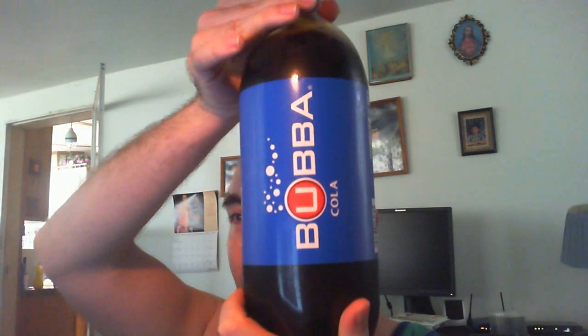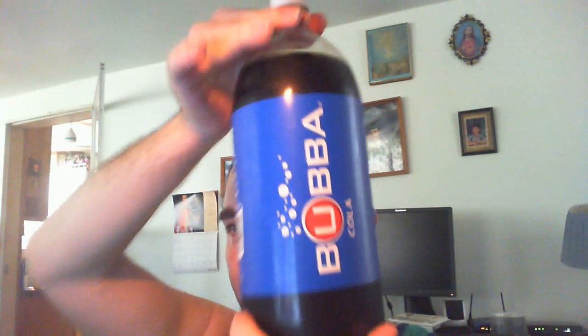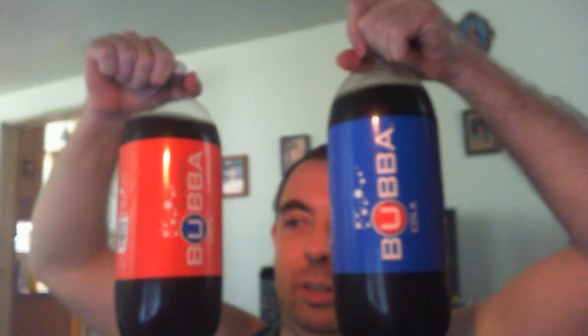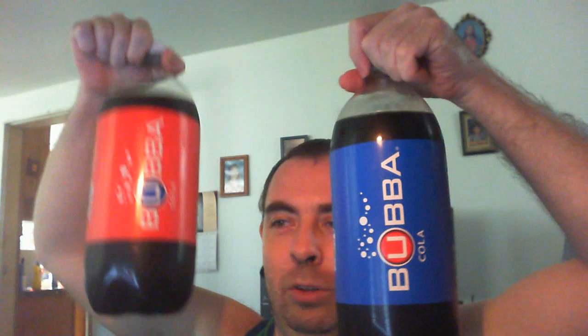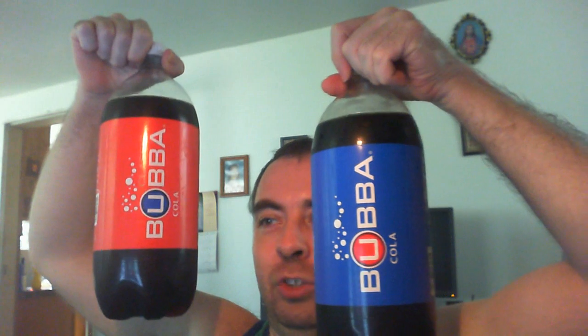I am reviewing Bubba Cola from Save-A-Lot. You might be confused because I, in fact, already reviewed Bubba Cola. But that was Bubba Cola Red. This is Bubba Cola Blue. Yeah, Save-A-Lot actually has two different Bubba Colas. Obviously, this one, the red one, is supposed to imitate Coke. And the blue one is supposed to imitate Pepsi.